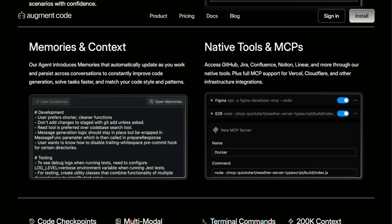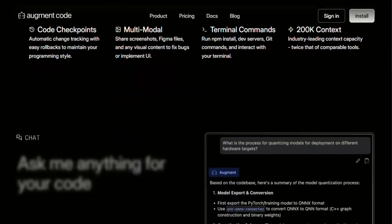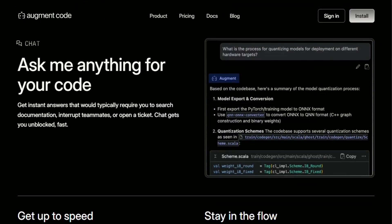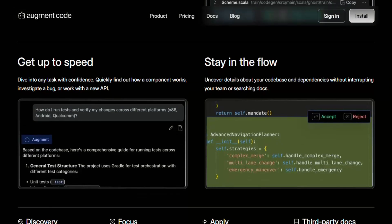The other thing that surprised me about Augment is how much it learns from your codebase over time. It's not just analyzing your code, it's building a model of how you work, what patterns you prefer, even your naming conventions. After a few weeks of use, the suggestions started feeling more personalized, which is honestly kind of creepy, but also useful.